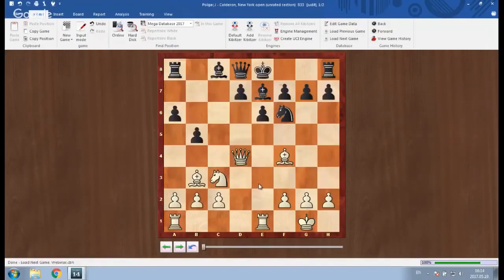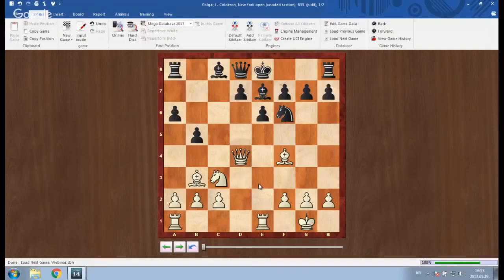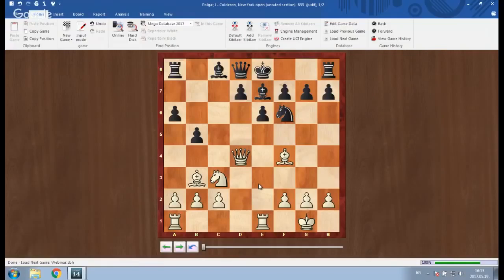The next game is also about the same theme — the importance of the d5 square and the sacrifice there. This game was played at the New York Open in 1986; I was nearly 10 years old and already sacrificed the pawn. I have very nice memories about this tournament. It was an unrated section, eight rounds over four days with double rounds — one game in the morning, one in the evening — which was something very new for me.